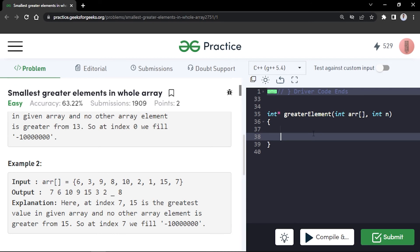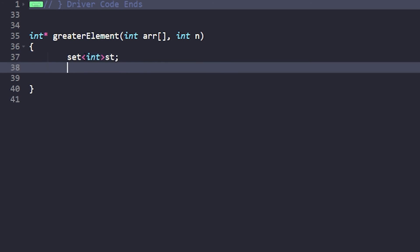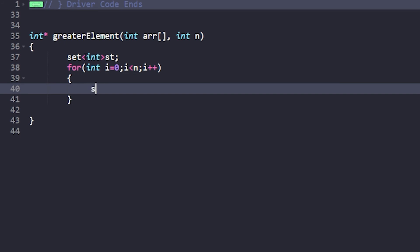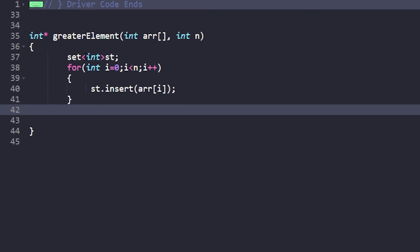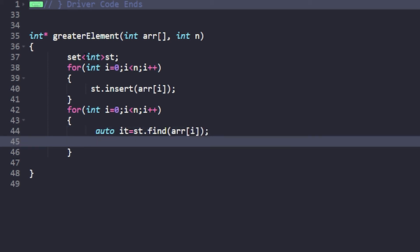Now let's write the code. First, declare a set: set<int> st. Insert all elements into the set using st.insert(arr[i]) — this takes O(n log n) overall. Then iterate from i=0 to n. For each element, use auto it = st.find(arr[i]) to find the current element, then do it++ to move to the next element in the set.